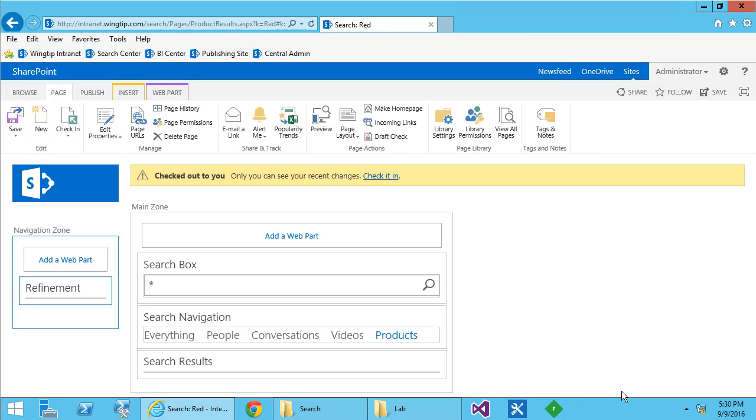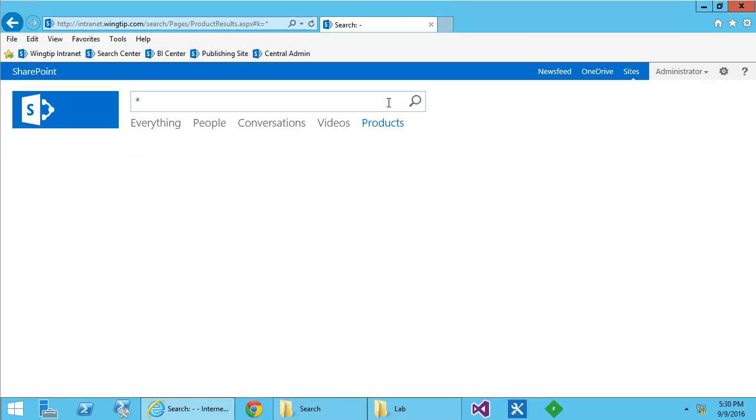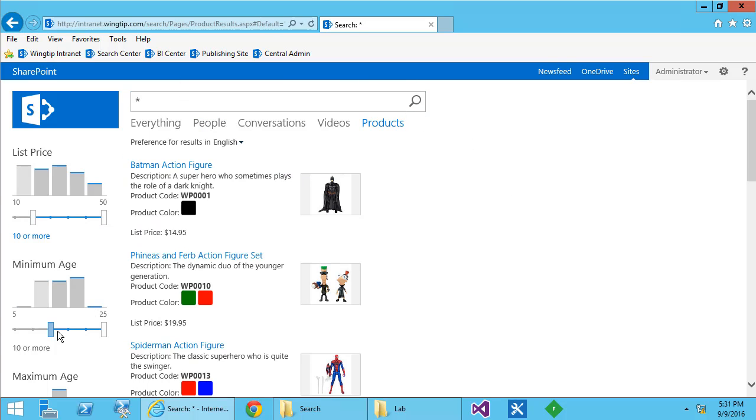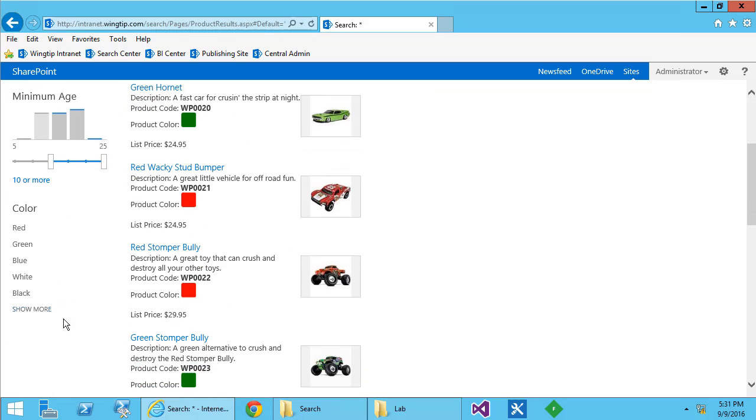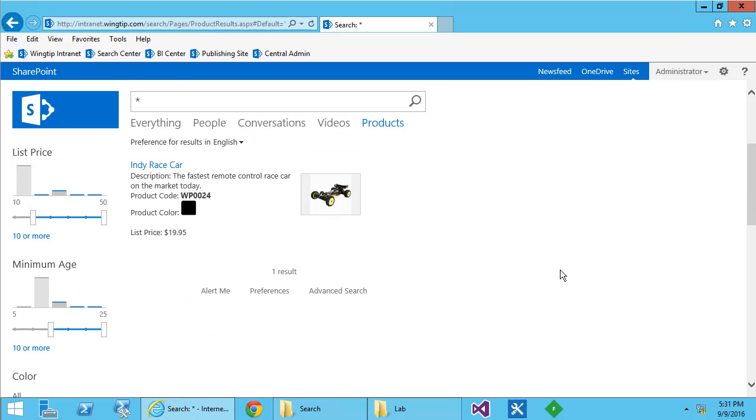We'll choose OK. We'll check that page in. And now look at how great this page looks. I can set the list price. I can set the minimum age. I can choose the color and find exactly the toy I'm looking for.